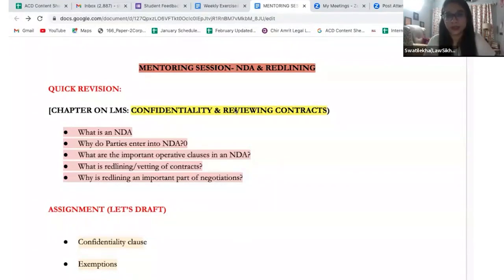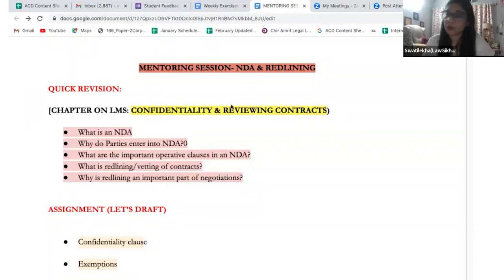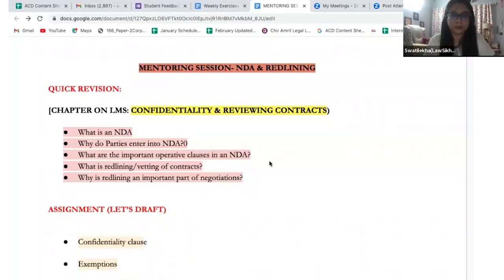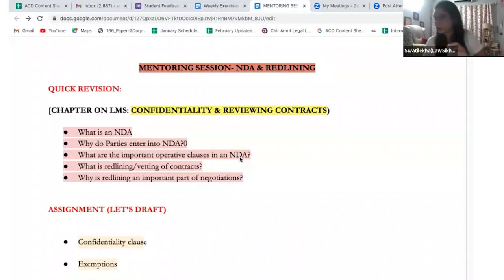Is the difference between unilateral and bilateral clear now? Good. That covers your NDA, and the important operative clause is always key.